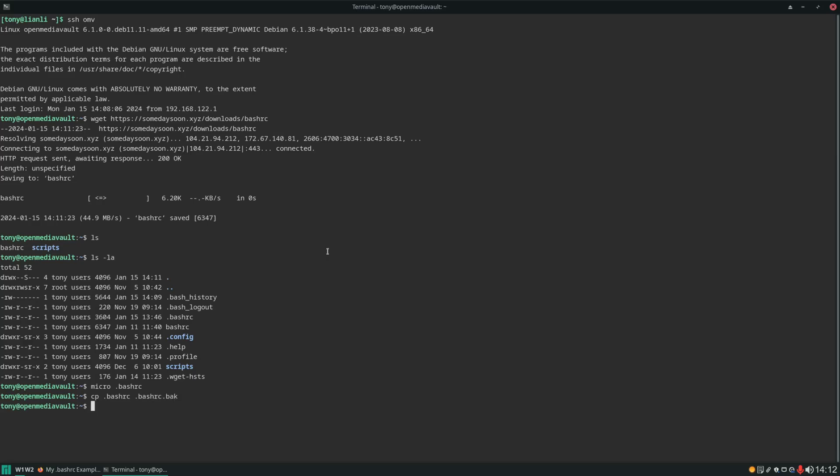And the next thing we'll do is append our existing .bashrc onto our example file. We'll use cat for that. Then we can next delete it. And now we will rename our example file to be the one that is going to load up with the terminal. The next thing we need to do though is make a few changes in it because like I said the example file isn't going to fit perfectly in this Debian environment. So let's go ahead and open it with micro.